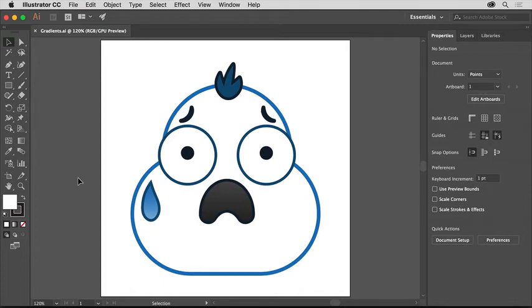There are so many ways to be creative with color in Illustrator, including applying gradients to your artwork. A gradient is a blend between two or more colors, like you see in this shape.